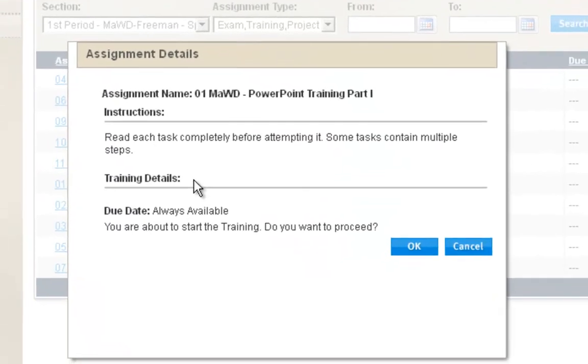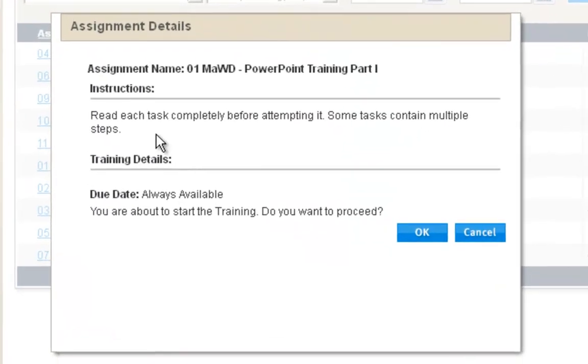Let's look at the first training. Click on the training. It's going to ask you to read each task. You'll need headphones for this. Are you ready? And you click OK.